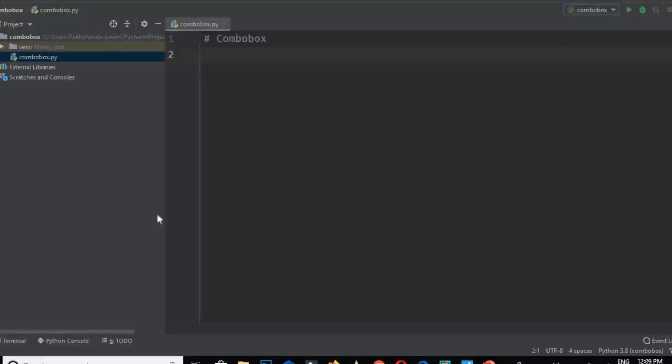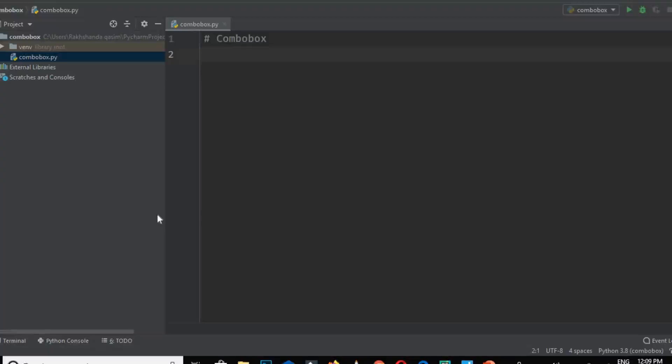For a combo box to create in a window, we have to use the ttk class of the Tkinter library. Basically, a combo box is a class of the ttk module from the Tkinter library.